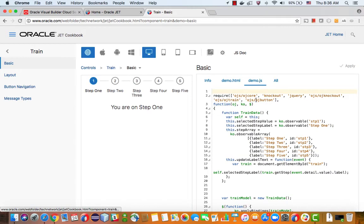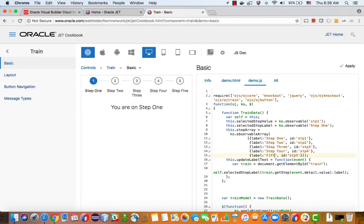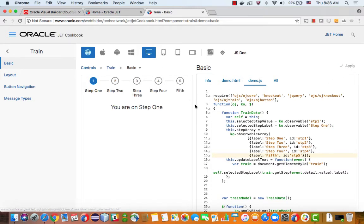And by the way, if you would change something like this, you go over here and you say fifth and click apply, you would see this is changing here. So this is the Jet cookbook and let's see how we can now add this train component to our interface.